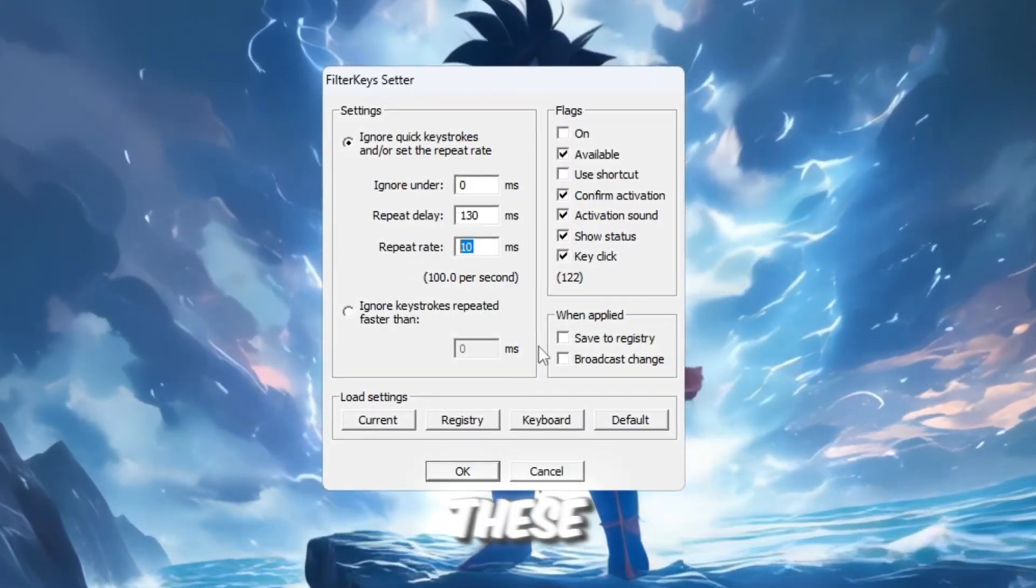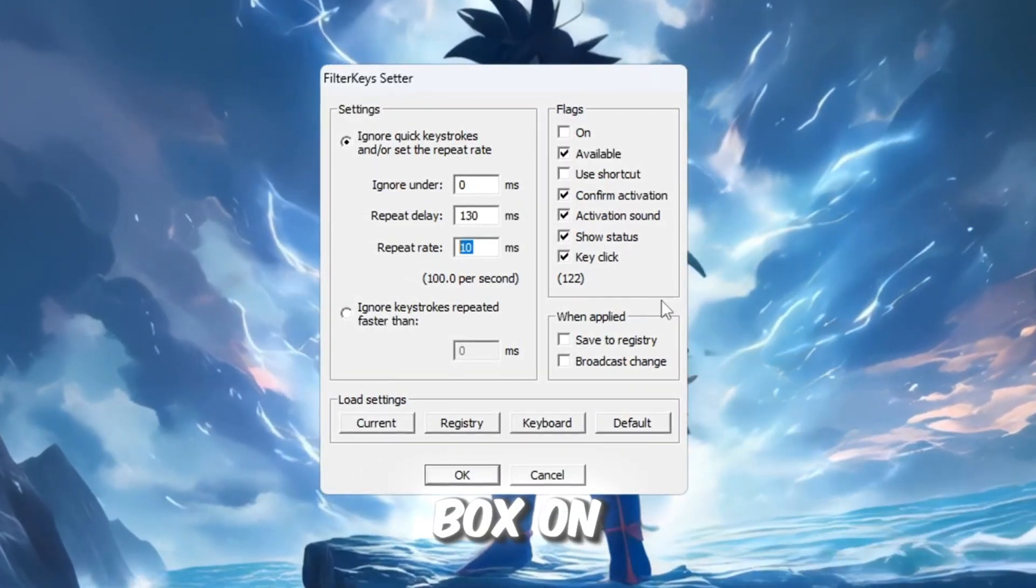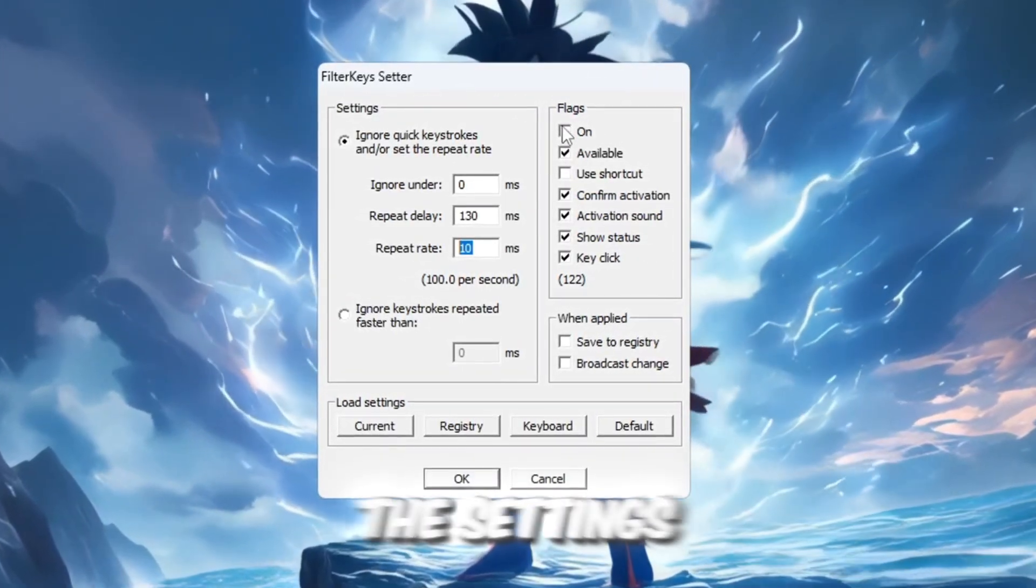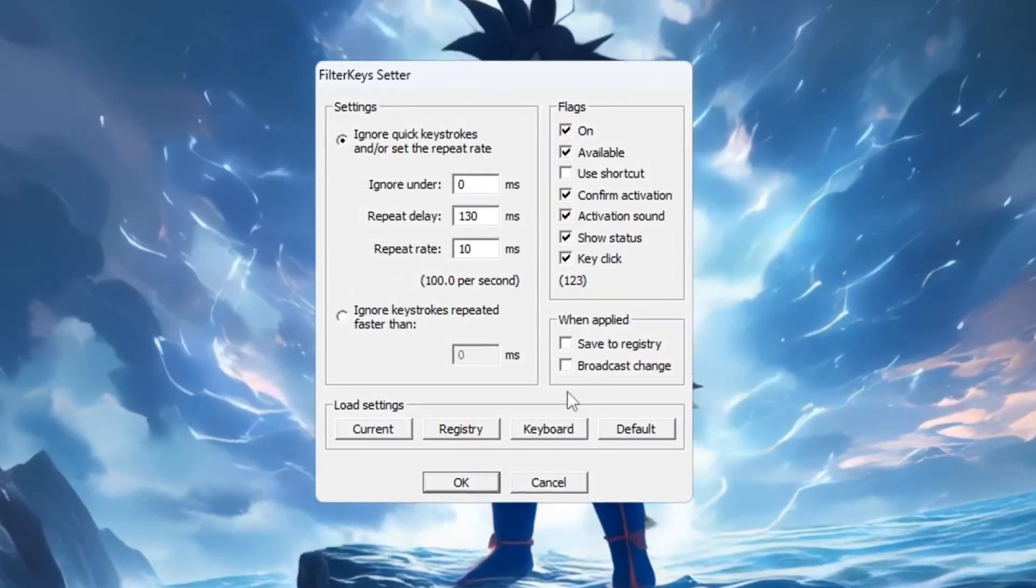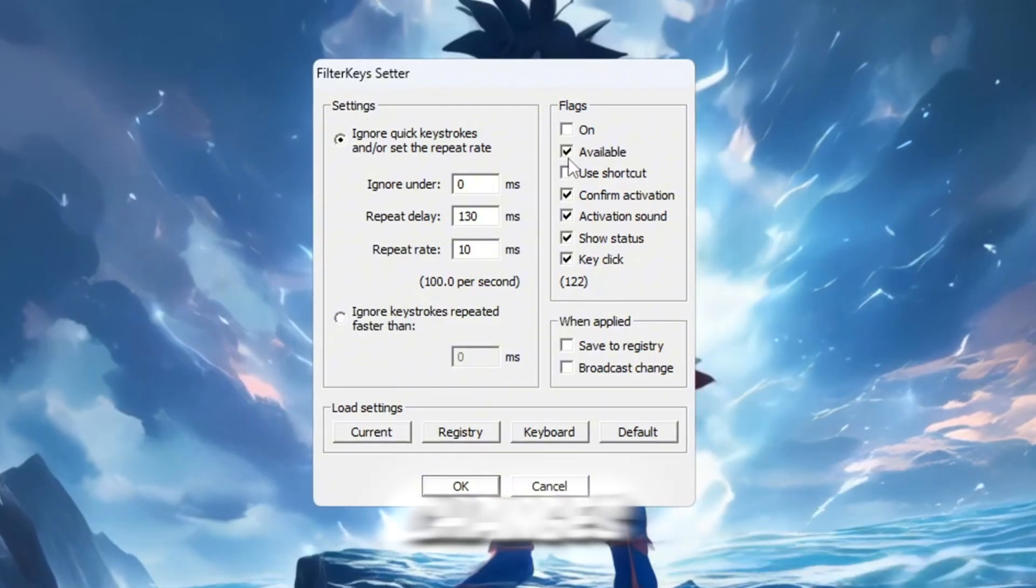After adjusting these, check the box on the right to enable the settings. Click OK to save changes.